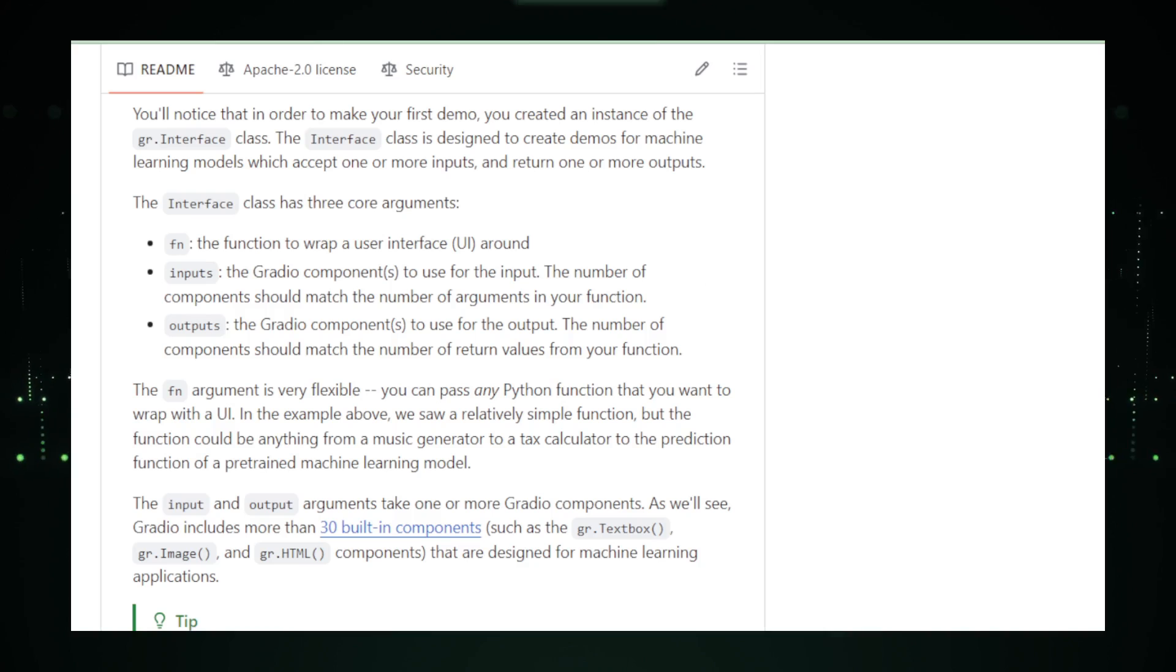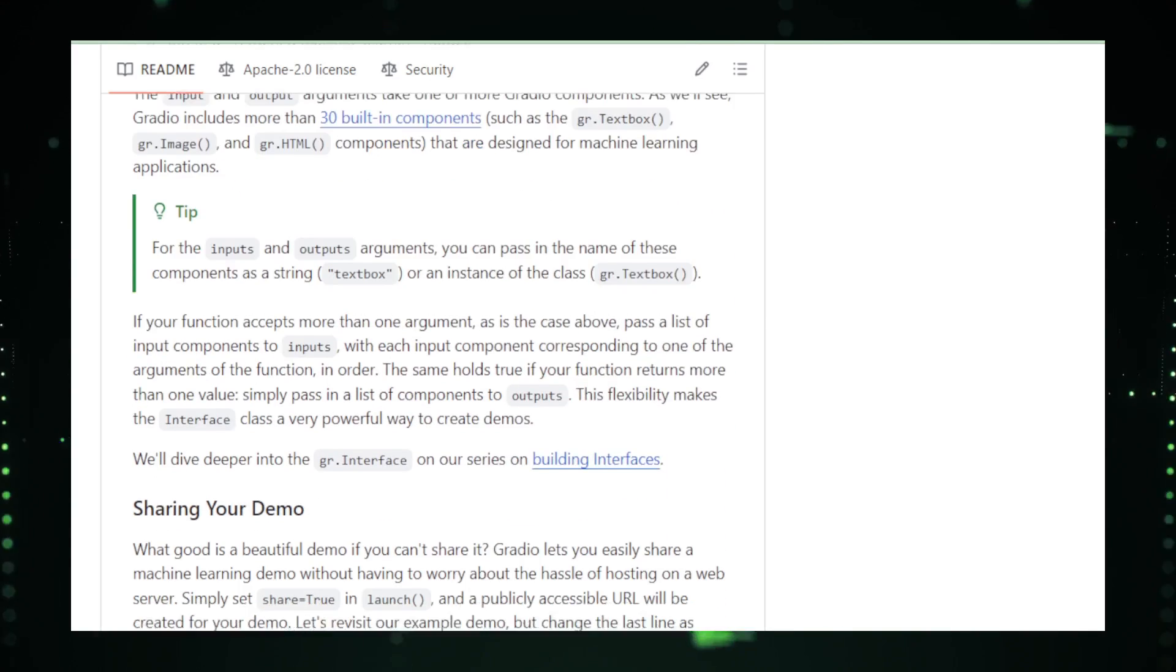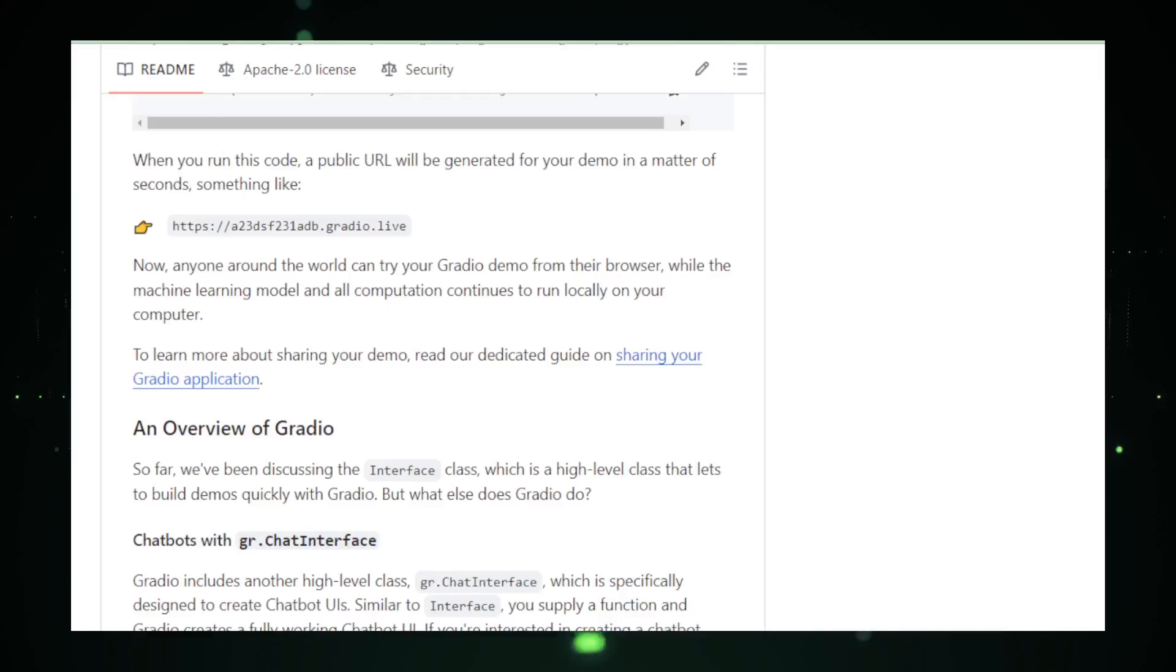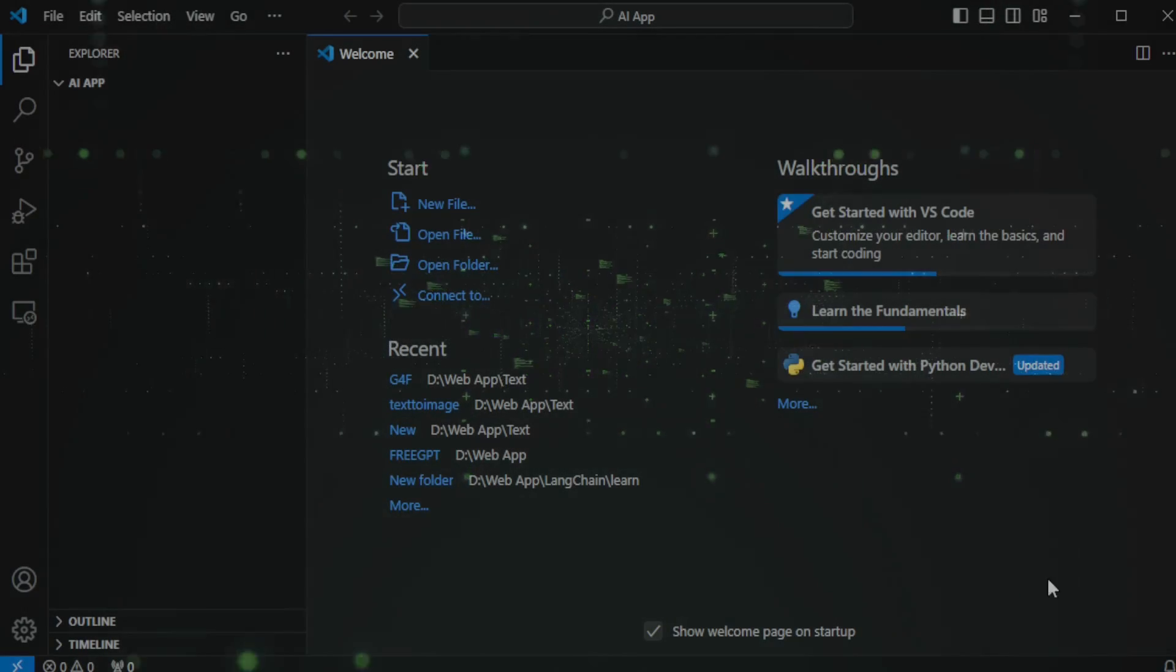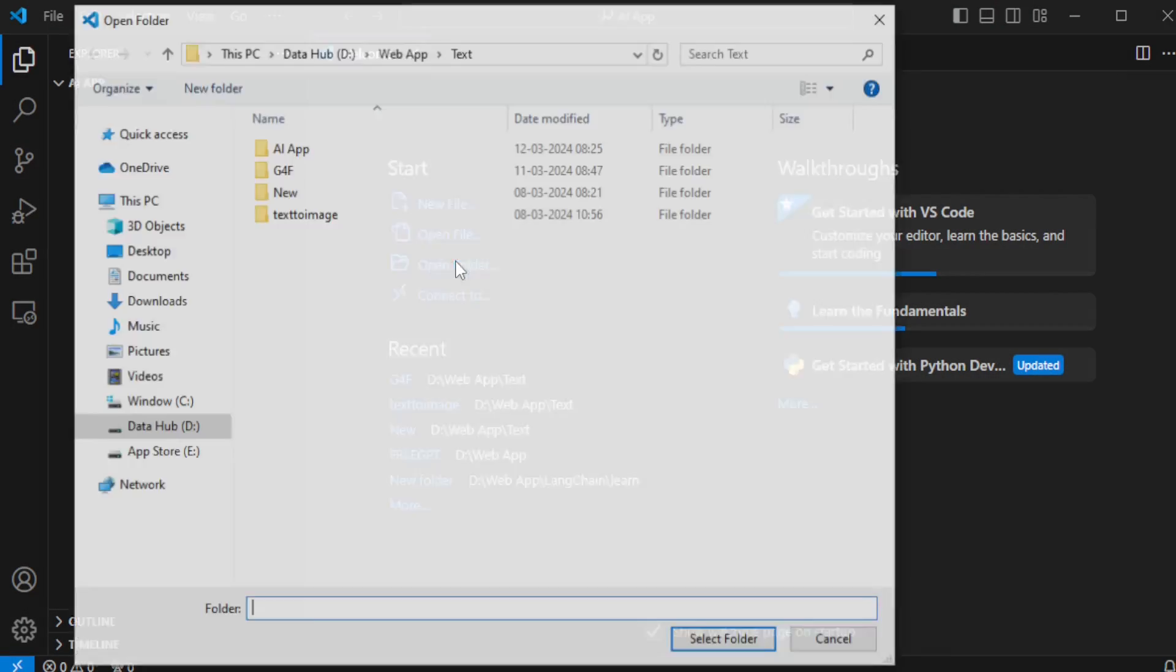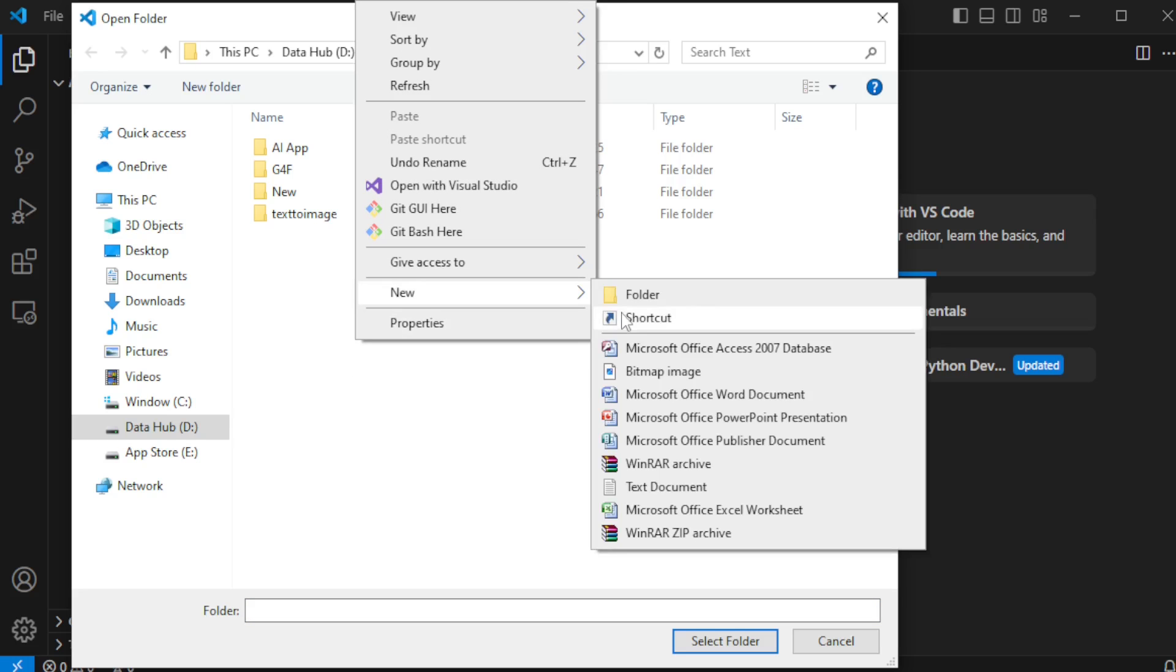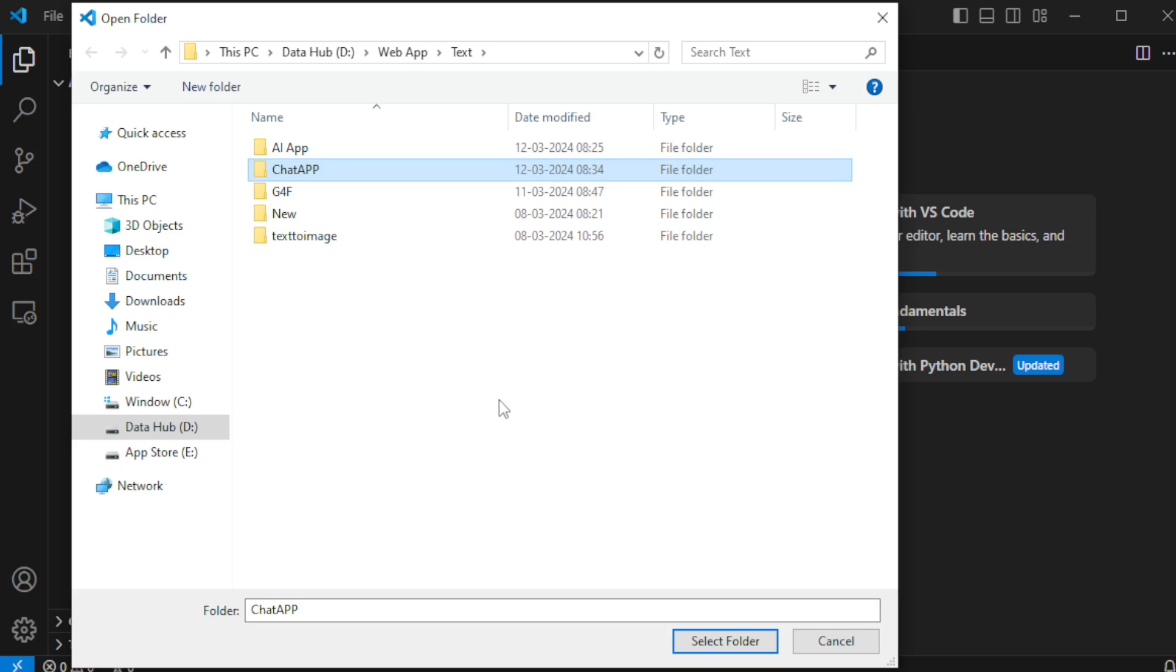Alright, let's dive into creating our own AI application using GPT-4's free API and Gradio. First, I'll start by opening my Visual Studio Code editor. I'll navigate to my Project Workspace and create a new folder named Chat App. After creating it, I'll open this folder in Visual Studio Code to get started.